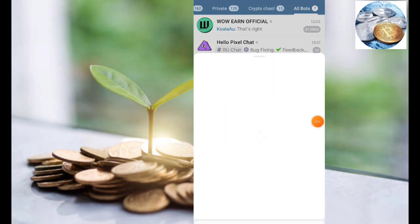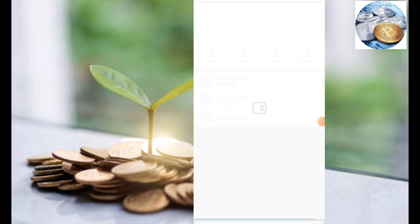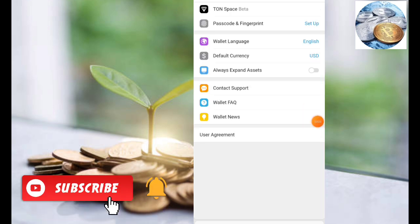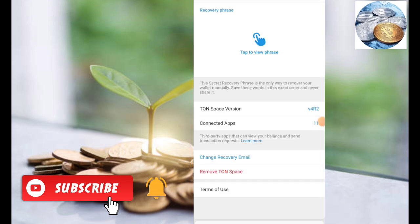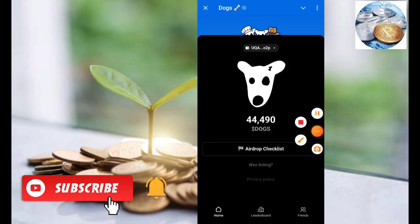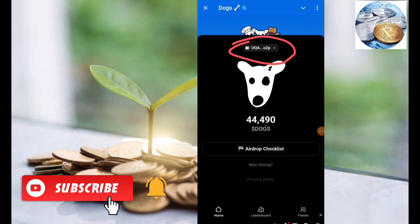When you open the Telegram page, click the wallet option. You can use the Telegram wallet and connect it. If you open the wallet, there is a settings option. Here is the TON Space Beta. You can click the seed phrase. If you click the seed phrase, you can copy it. Then you will see the TonKeeper wallet. We will open an existing wallet using import wallet. Suppose you can connect as a wallet using the address as well.